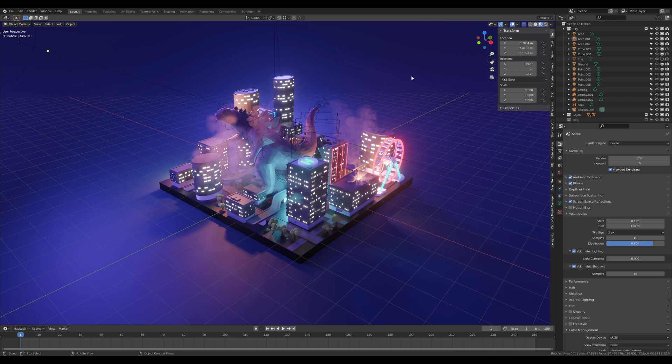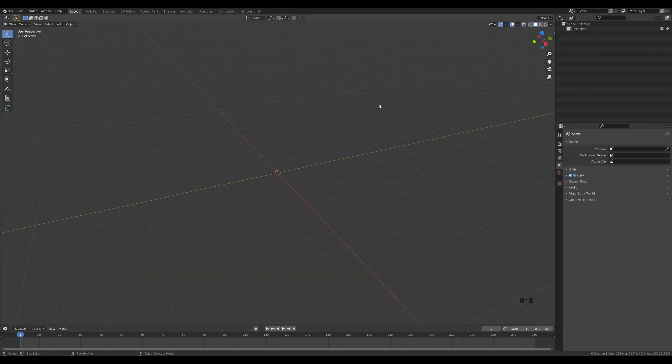Now let's jump into an empty Blender file. When creating something repetitive, I always think about how I can utilize modifiers and procedural workflows to save as much time as possible. With this building it's the same — we'll use a simple array modifier in the beginning to create our composition, and then we'll modify and randomize each building a little bit.